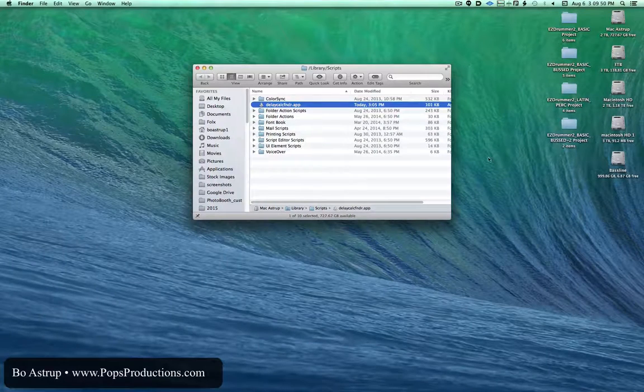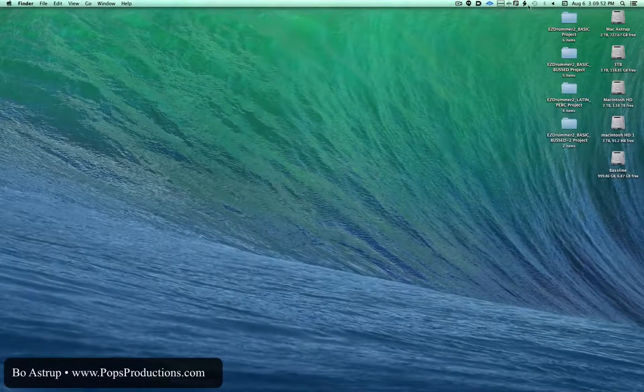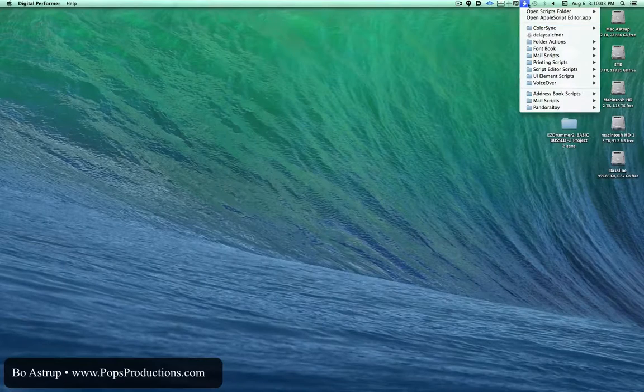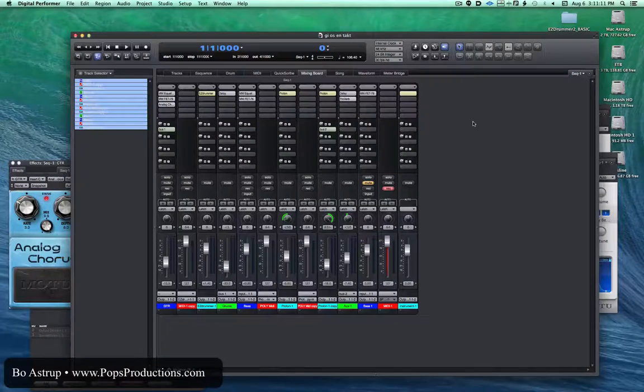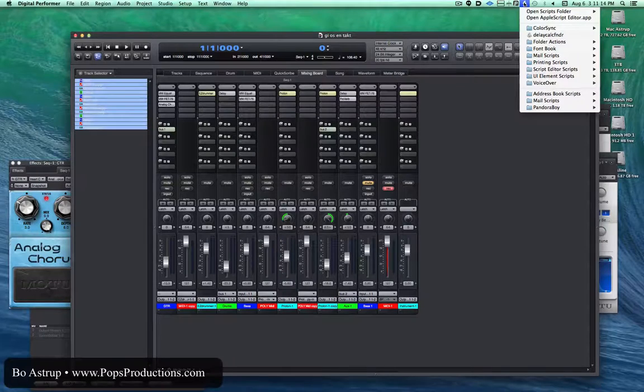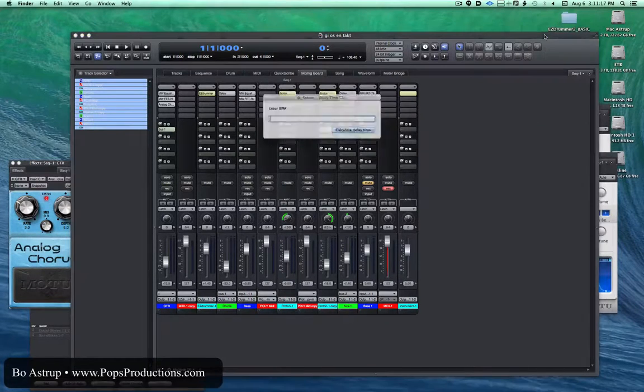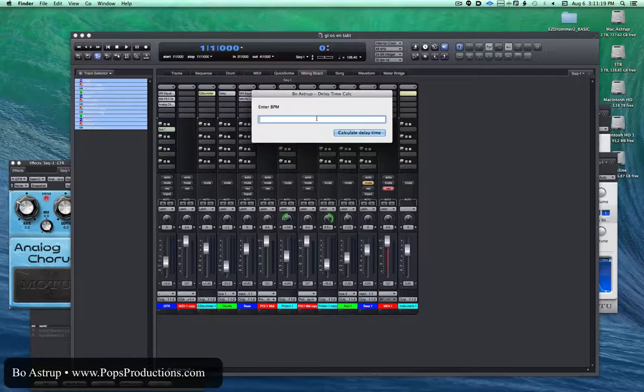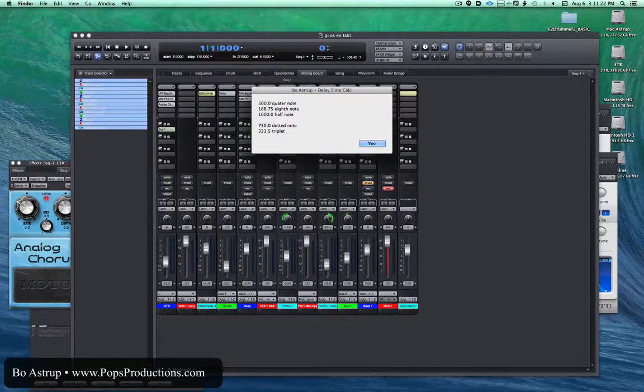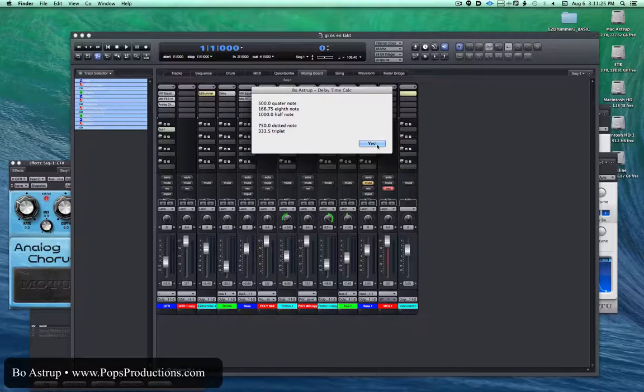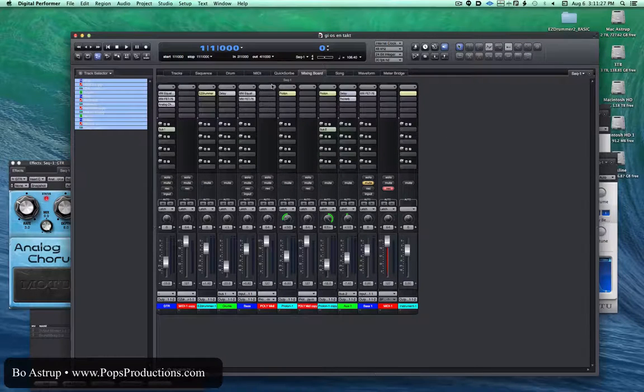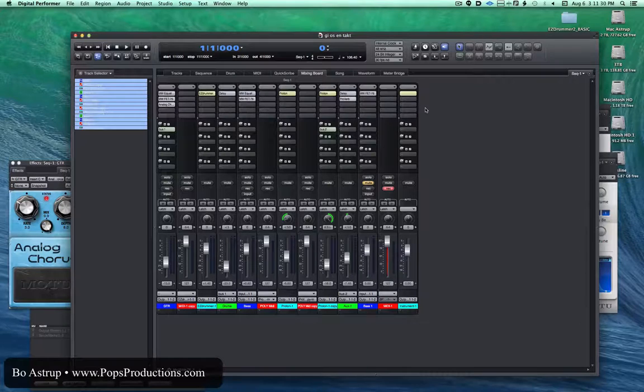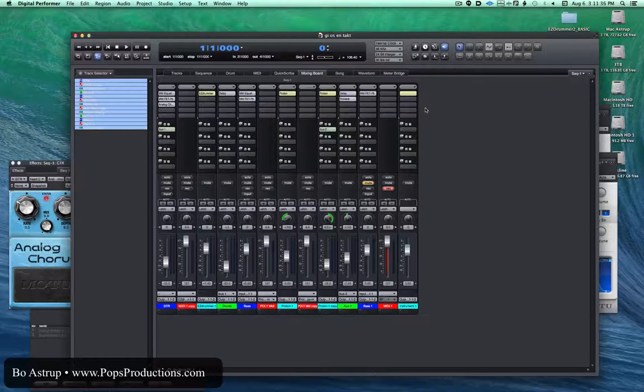It disappears from here. Now, you can run it directly, so it'll run on top of DP. DP is open, so I'll go up to the Scripts menu and choose the Delay Calculation. There it comes to the top. Type in my numbers, I get the numbers I need, and go back and simply type in the numbers in my preferred delay.